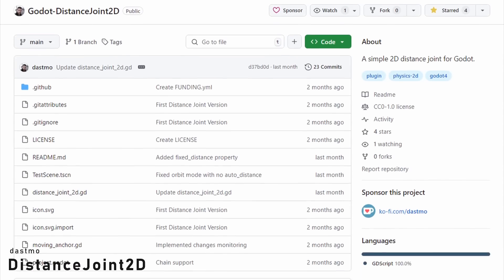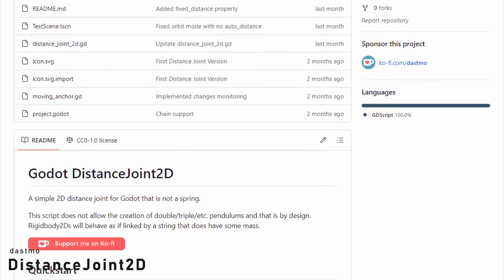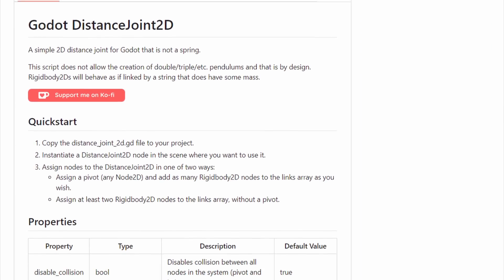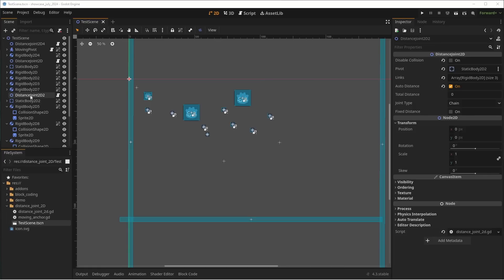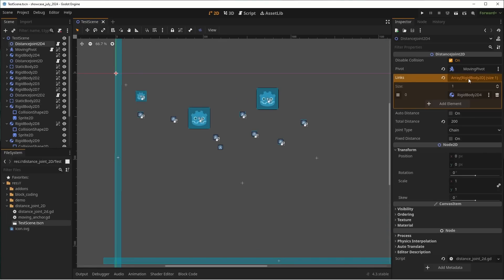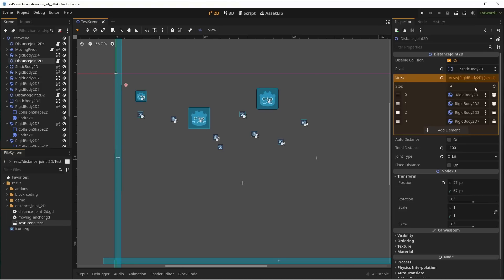Distance Join 2D by Destmo is a simple add-on, adding a distance joint for your 2D games. This acts like a spring joint, but without the springiness. Useful when you want to attach two bodies together by a rigid link. You simply set it up by adding it to the scene and assign the node you want to attach.